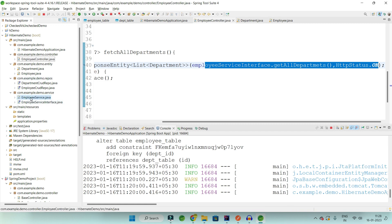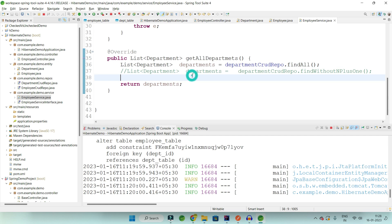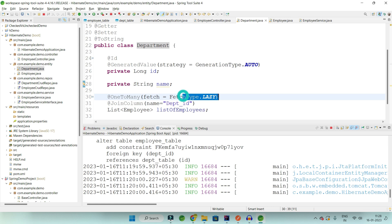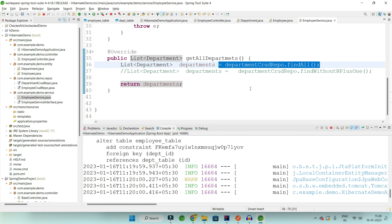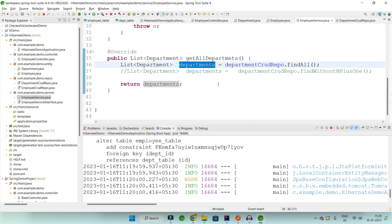The controller calls the service and the service calls find all, returning a list of departments. If it were eager loaded, this list of departments would also include the list of employees for each department — but since we've made it lazy loaded, when we hit the controller, it fetches all departments. When we return them, we also need the list of all employees, so another call goes to the database to fetch employees for each department. If you have N departments in your table, N+1 queries will be fired.